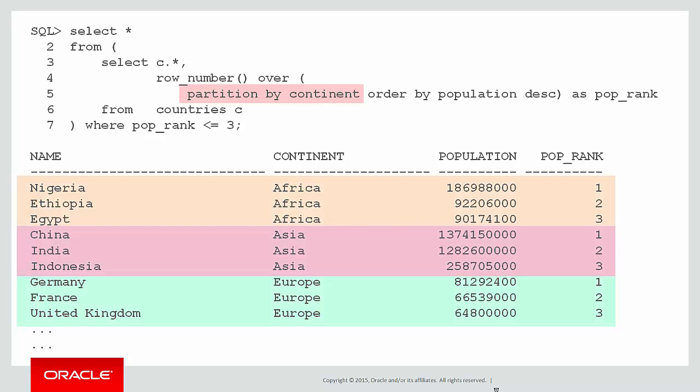You can see all I've done is add the partition by continent into my analytic function. And as you can see, the population rank one, two, and three is now applied within each continent, not across the entire set of the data.